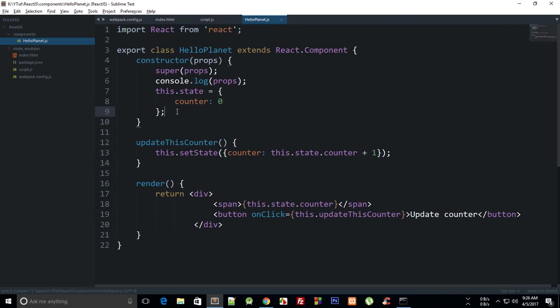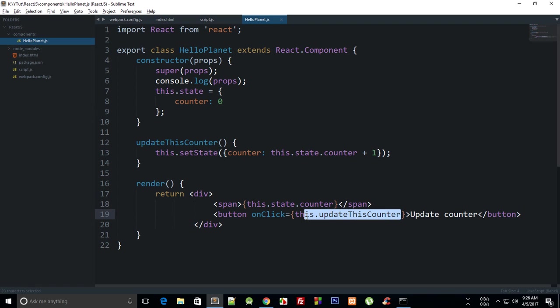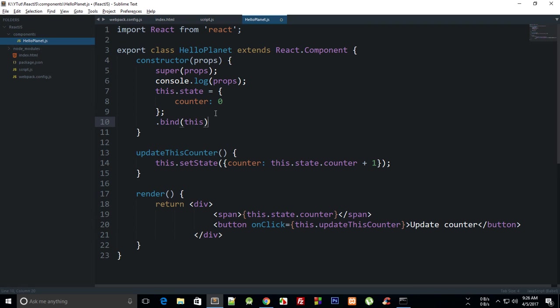But again, I would just recommend that you just put—if you are making use of bind this—then put it inside the constructor because you save a little overhead. Because when React recreates this component, then it would have to create this function again and again and bind to this, so that kind of just saves that overhead.